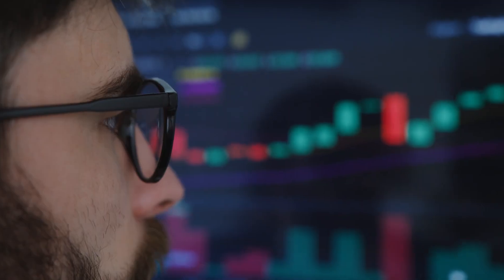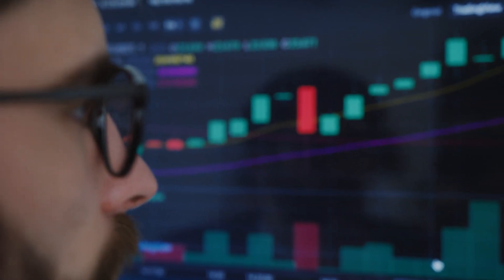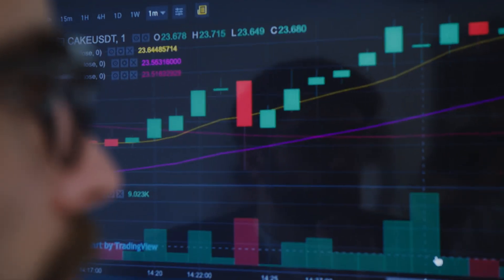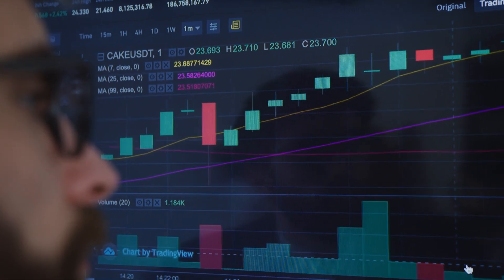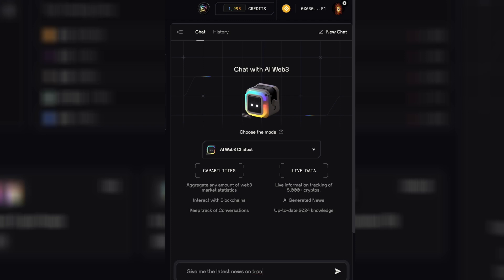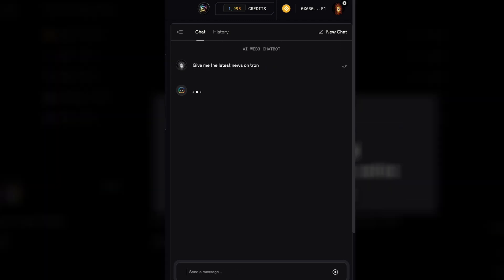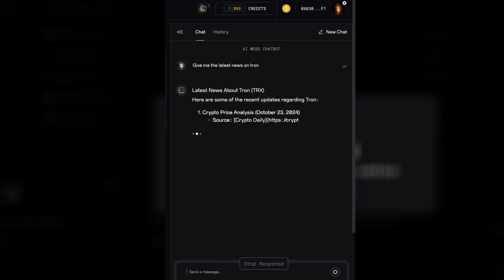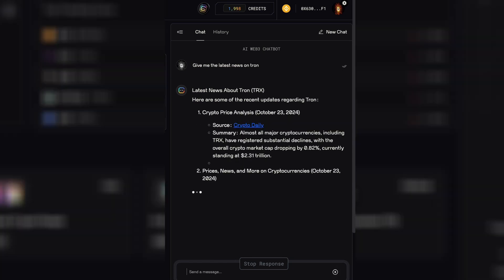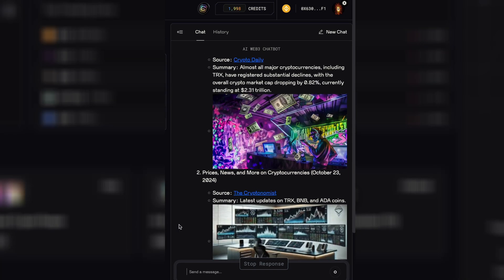Now let's look at some real life use cases. Let's say you are a casual investor working on a project and you need to stay updated on market trends. You can simply ask, for example, 'Give me the latest news on Tron,' and the chatbot will browse the web in real time and give you the latest updates — no more need to manually search for anything. You can also ask for a full crypto market update including the top headlines and trending stories.